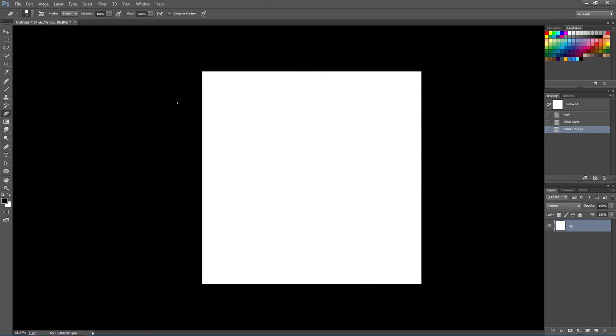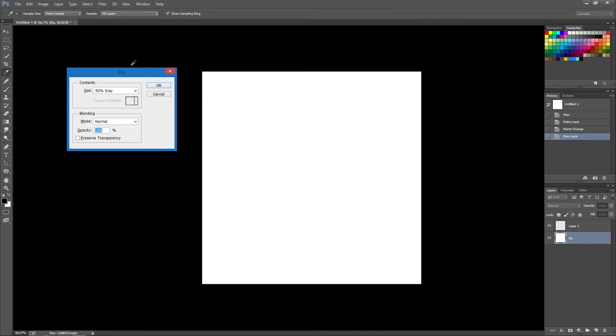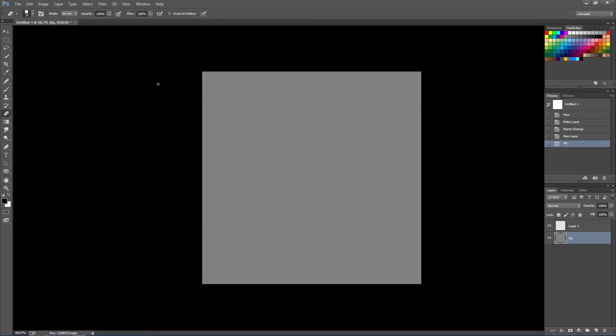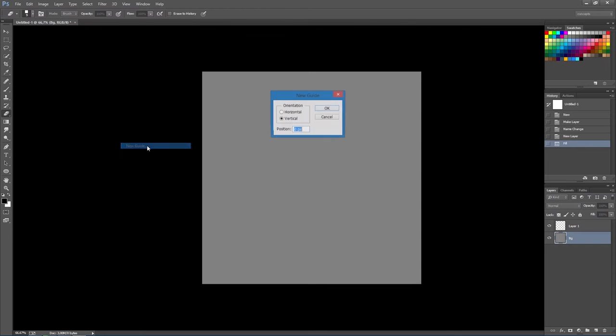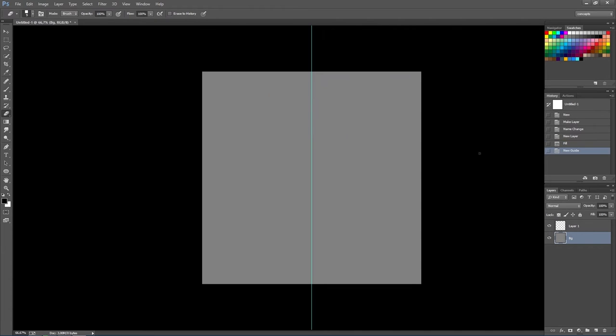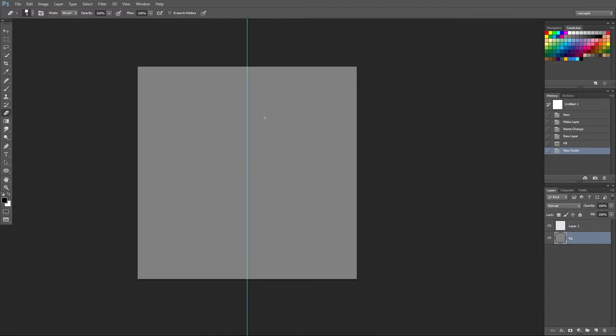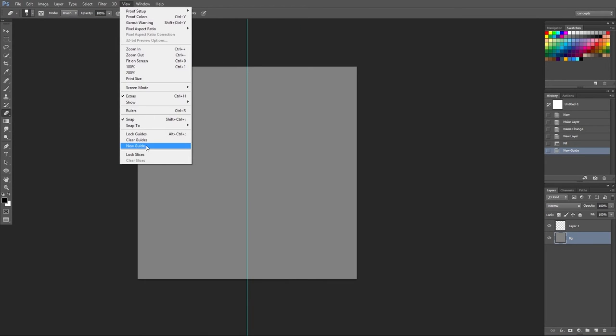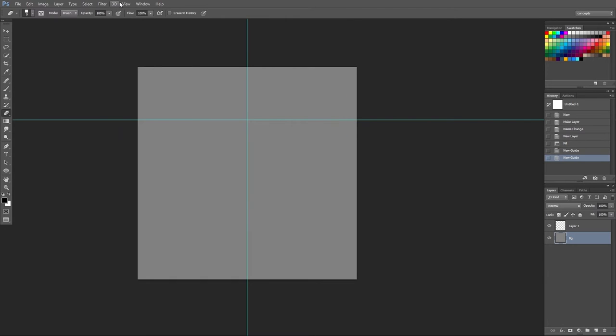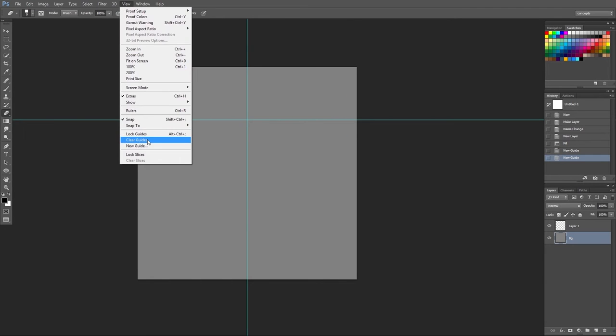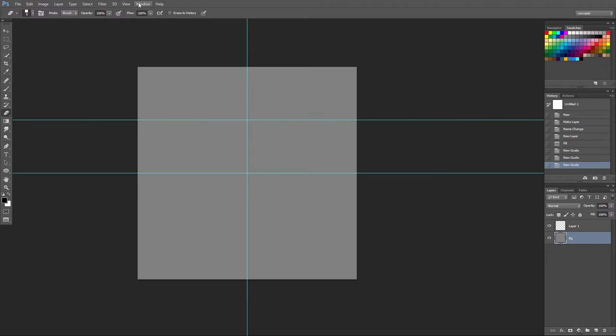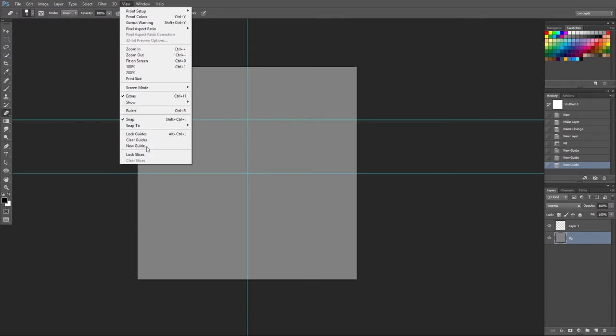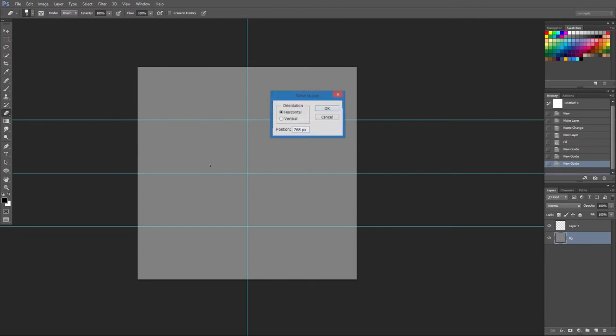Now, let's create a new layer that we won't touch for now. The background layer we will fill with 50% gray. Fill is shift backspace, by the way. And we'll start creating new guides. First, we'll create a vertical guide at 512. This will split our document right down the middle. We'll create horizontal guides at 256, 512, and 768.